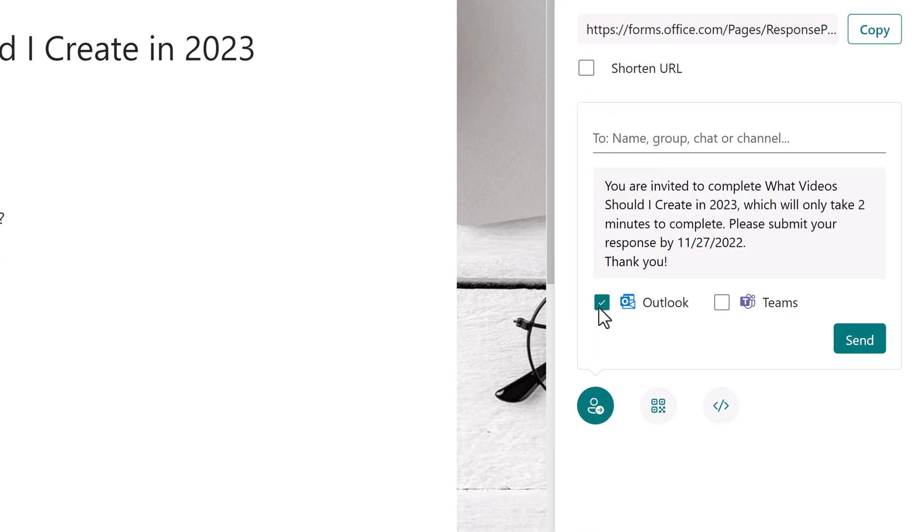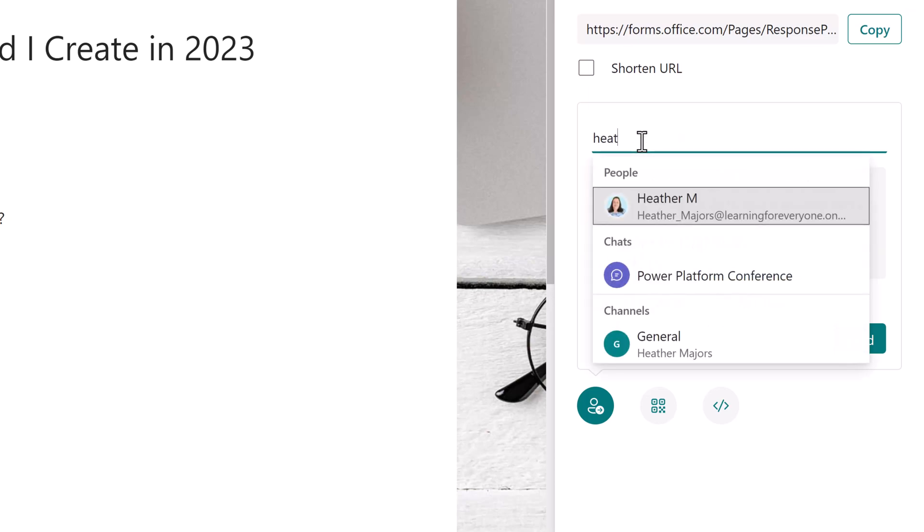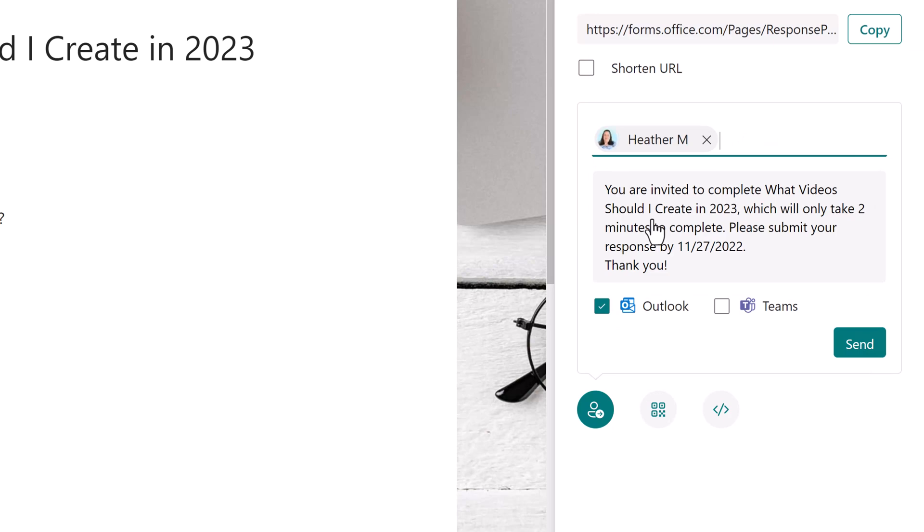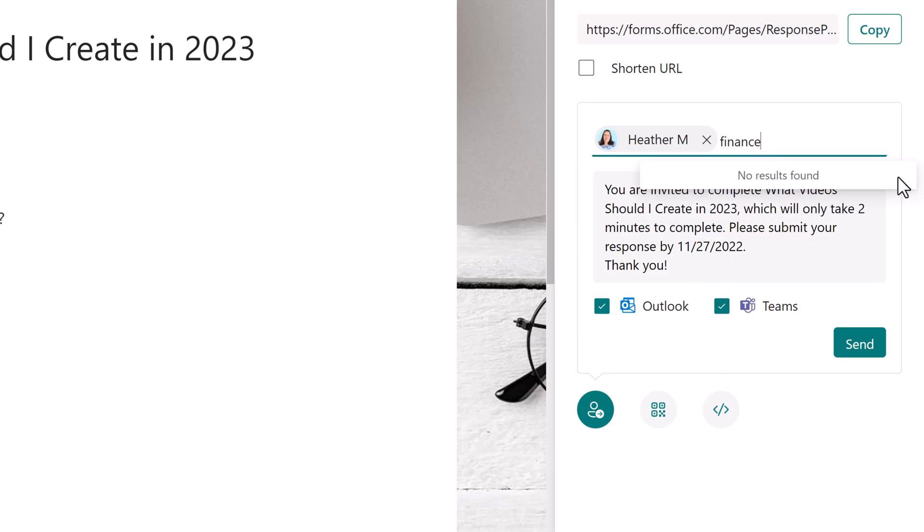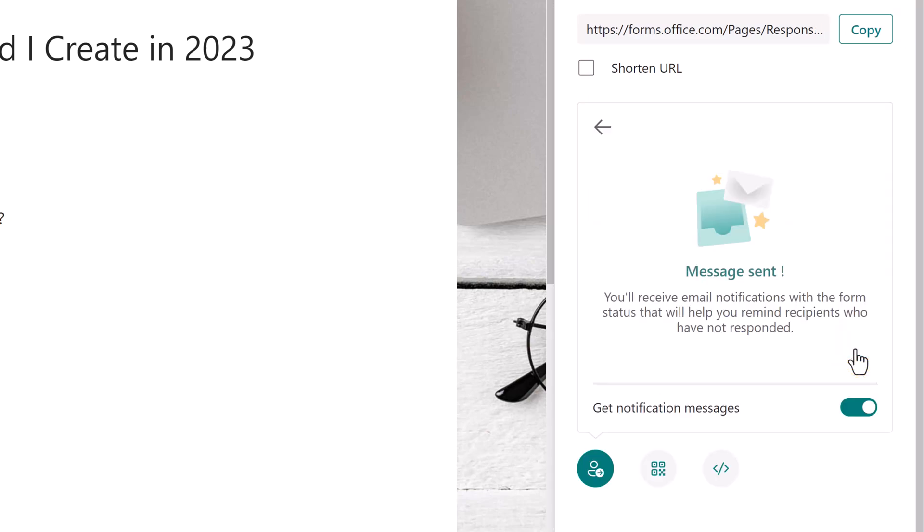I'm going to start by selecting Outlook and all you have to do is type in the name of a person or group. So I'm just going to put in my name. Now, one of the things that I did notice during testing is that I could not send a message to Outlook and Teams at the same time. So notice if I select Teams and type in the word finance, there are no results. So first, I'm just going to send the message to Outlook. Then we see a confirmation message letting us know that the email has been sent.